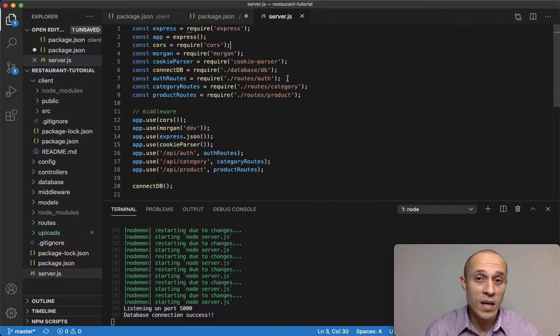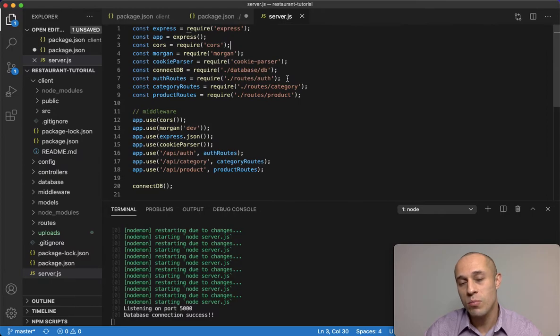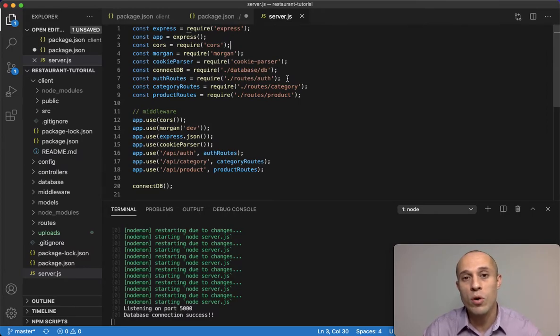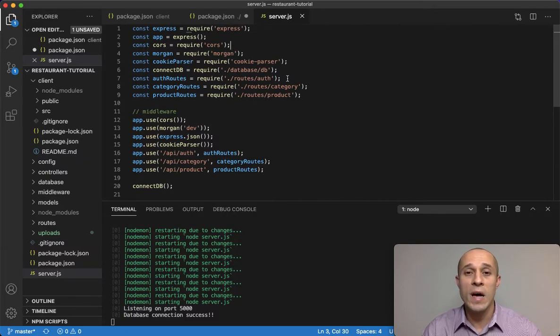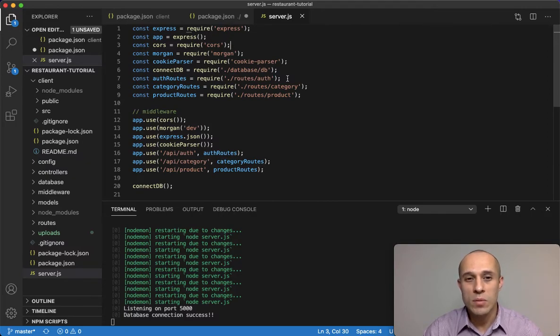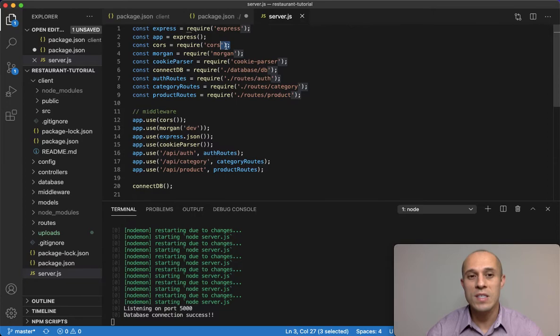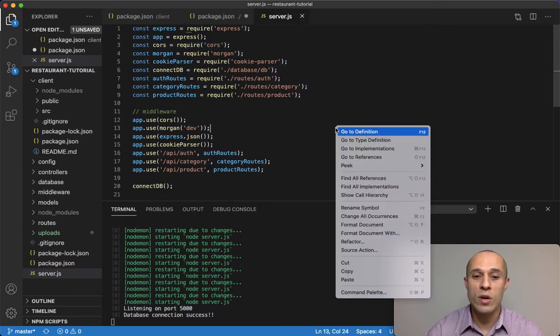So that's when two domains, it's a way of allowing two different domains to share information. And in our case, we're running on two different ports: port 3000 for our React and port 5000 for our backend Node.js.